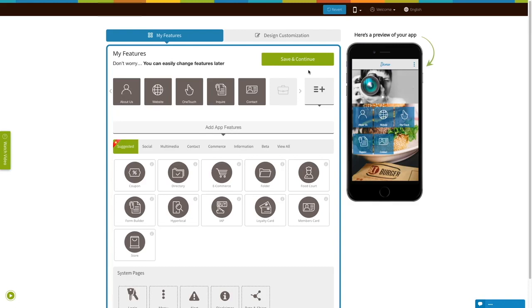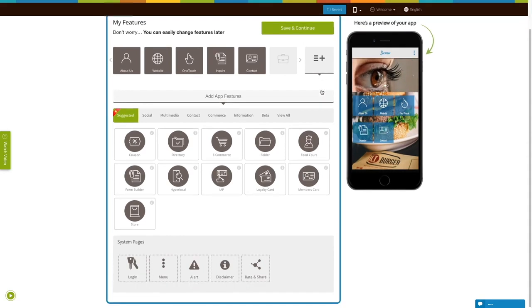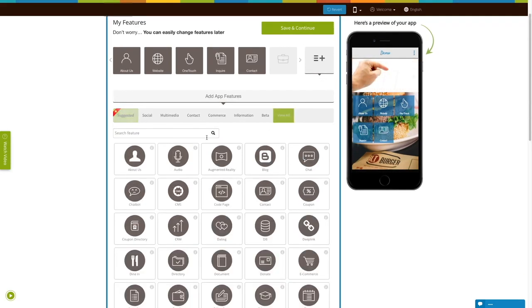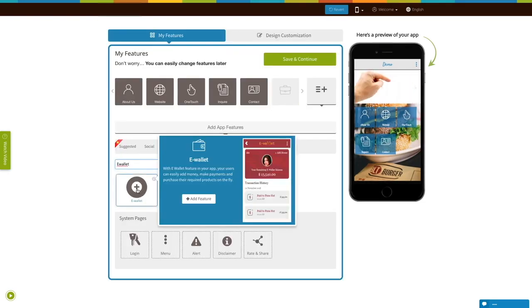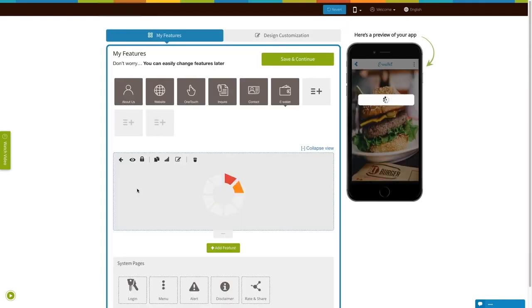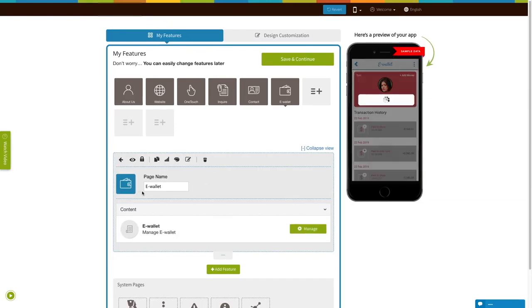If you see that the eWallet page is already added to your app, click on it. If you do not see it added, click on View All, search for eWallet, and click on the page to add it to your app. Existing app users can add the eWallet page into their app in the exact same way.